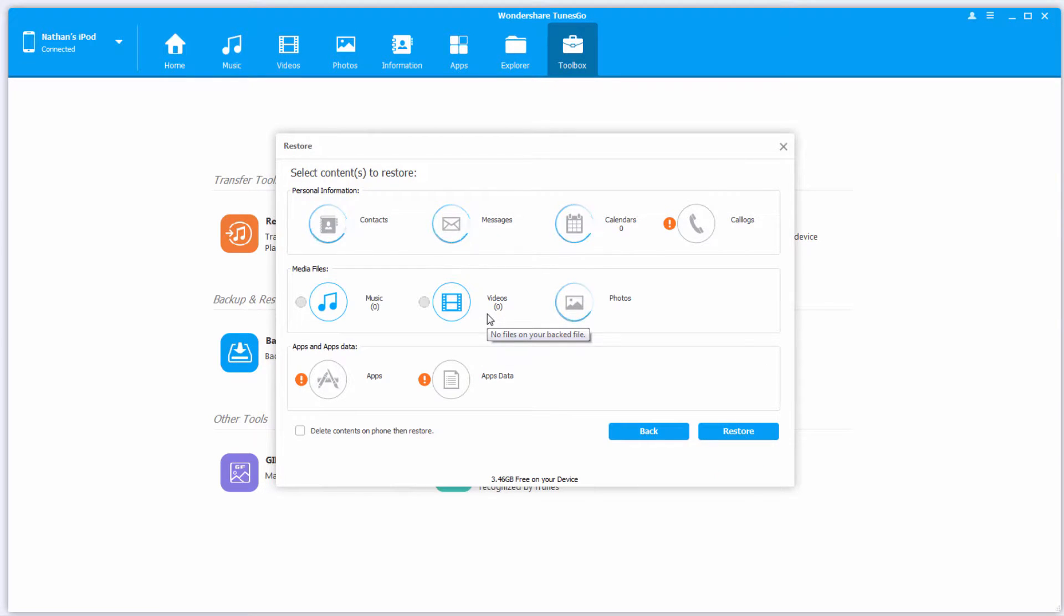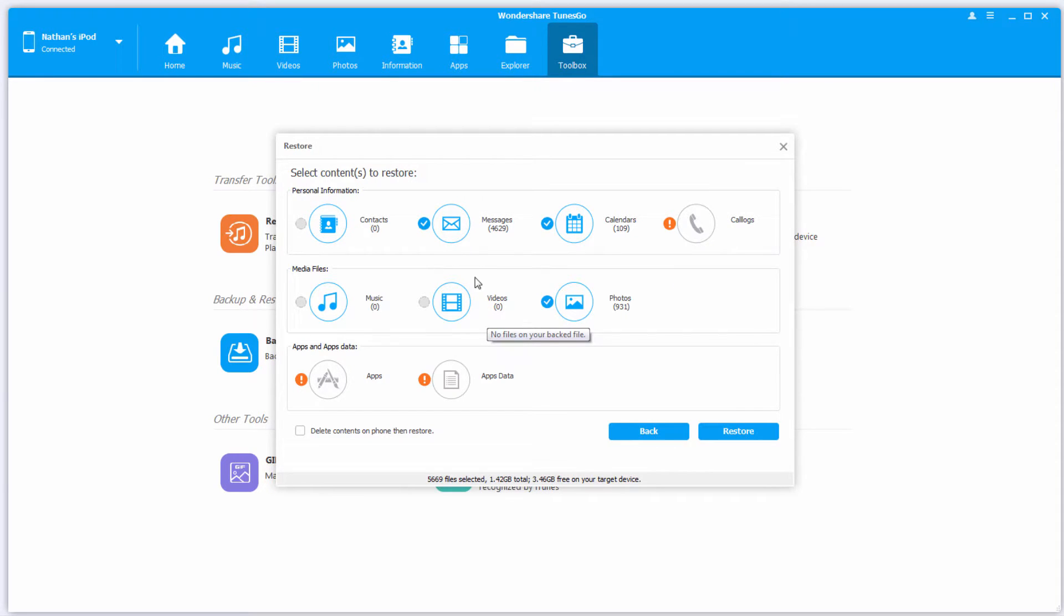Now it's going to load up all of the contents that are on that backup file we selected, and once all of those contents have loaded, we can take a look at what we've got here.